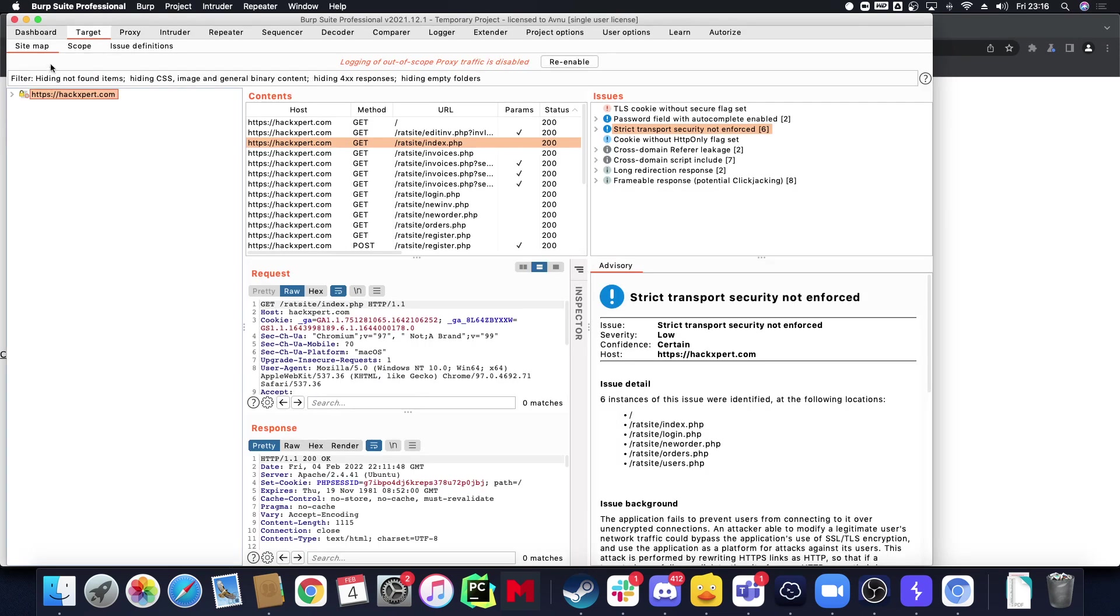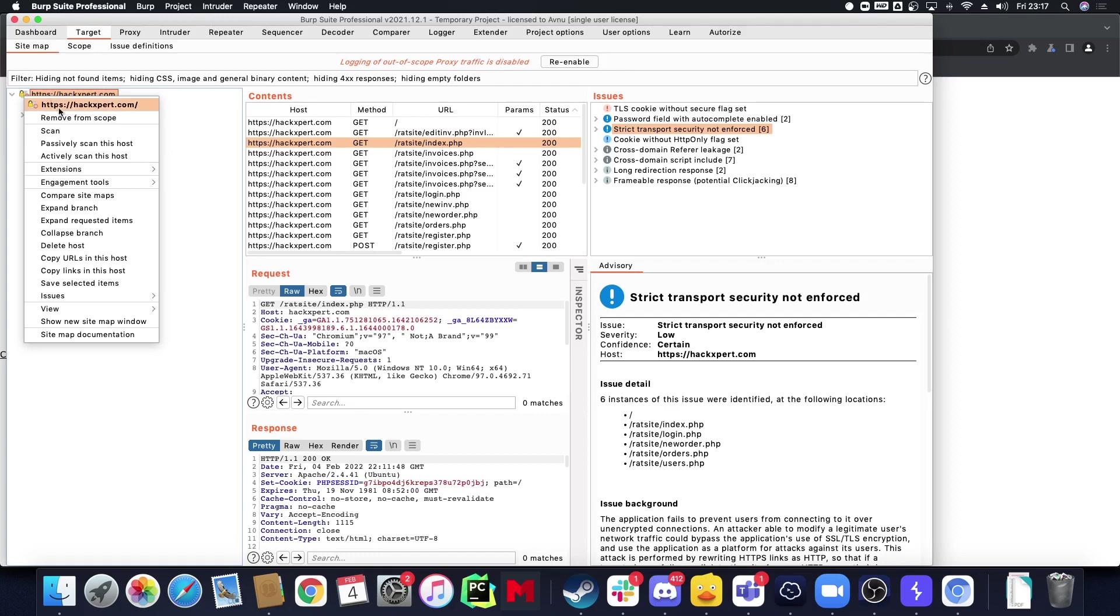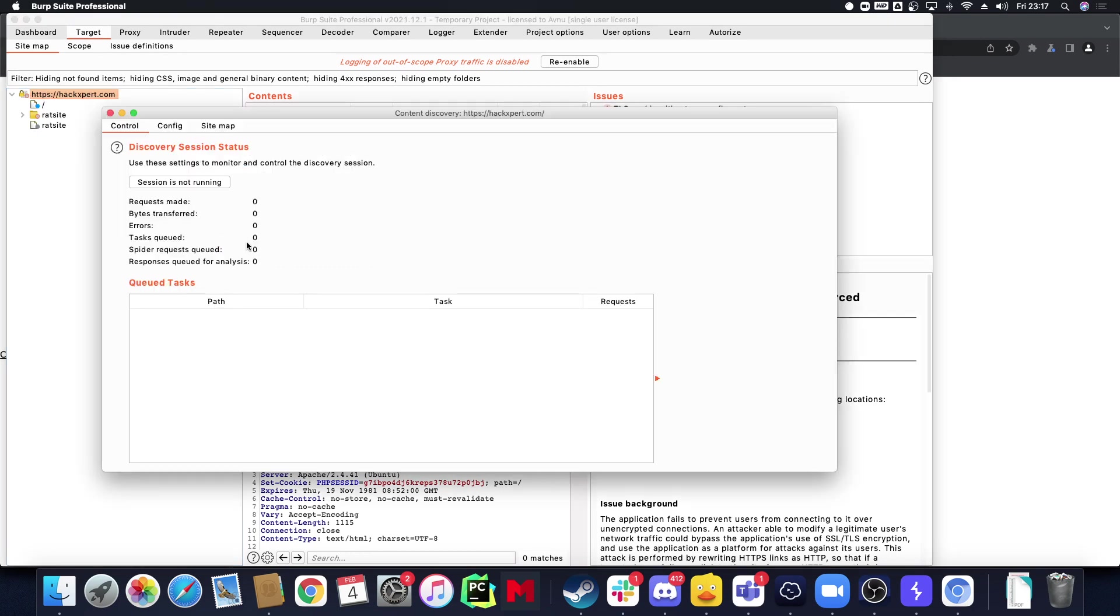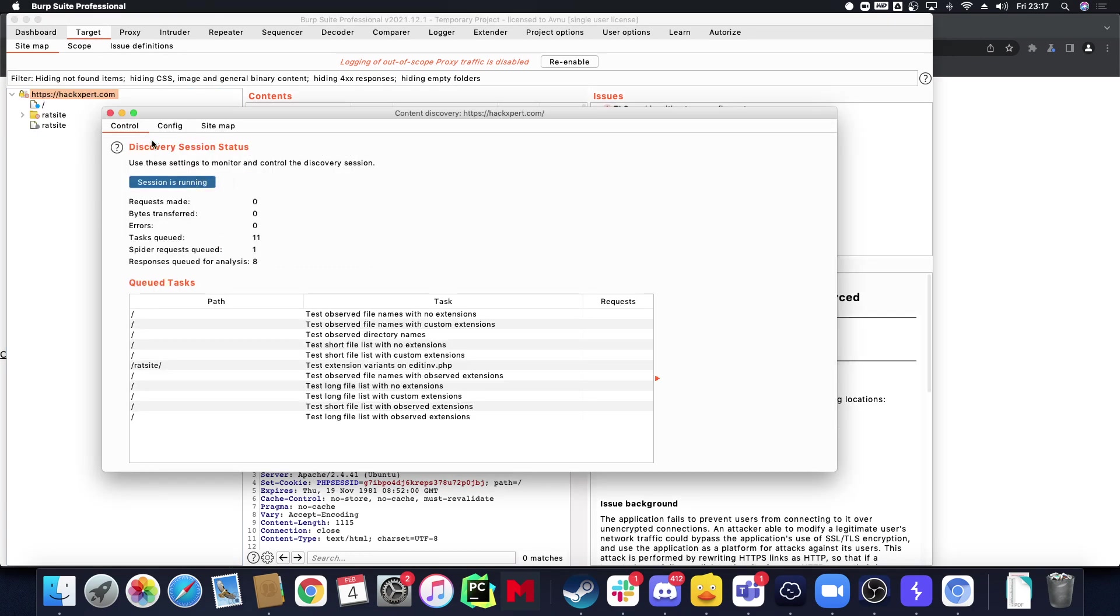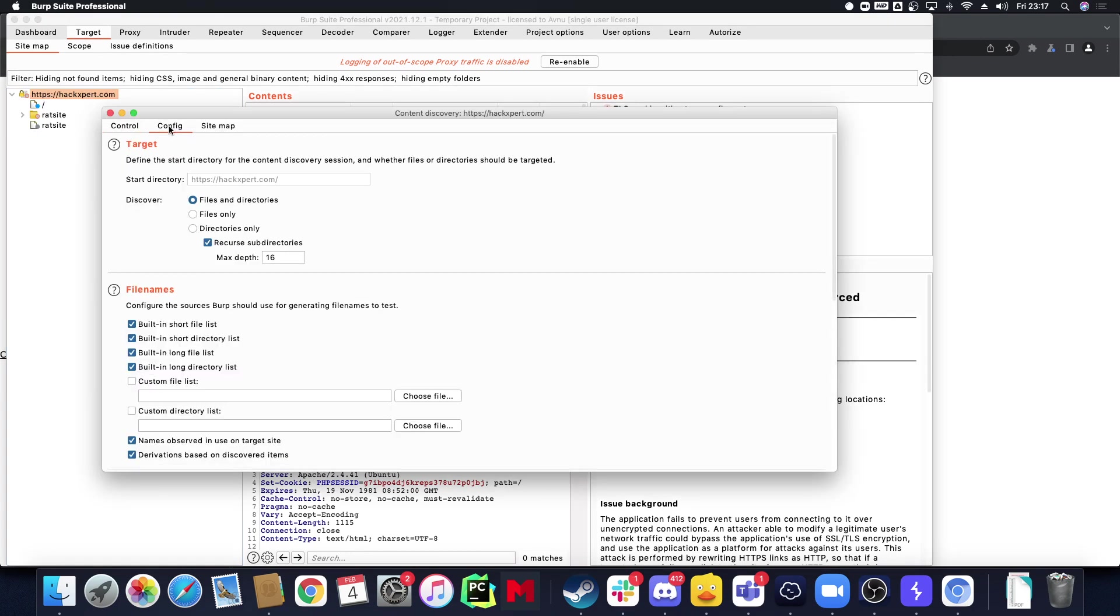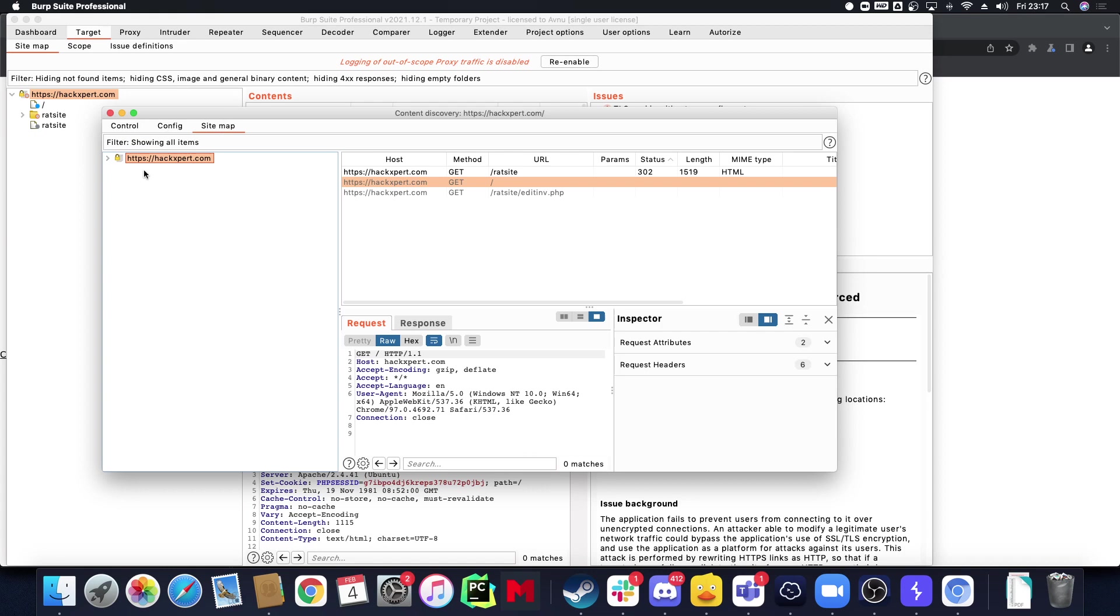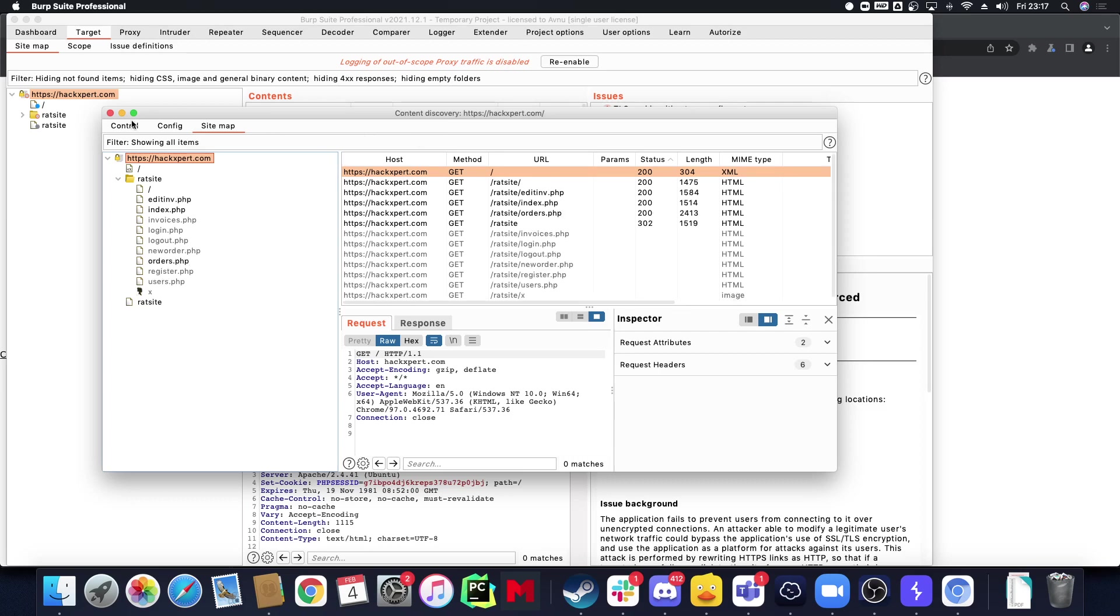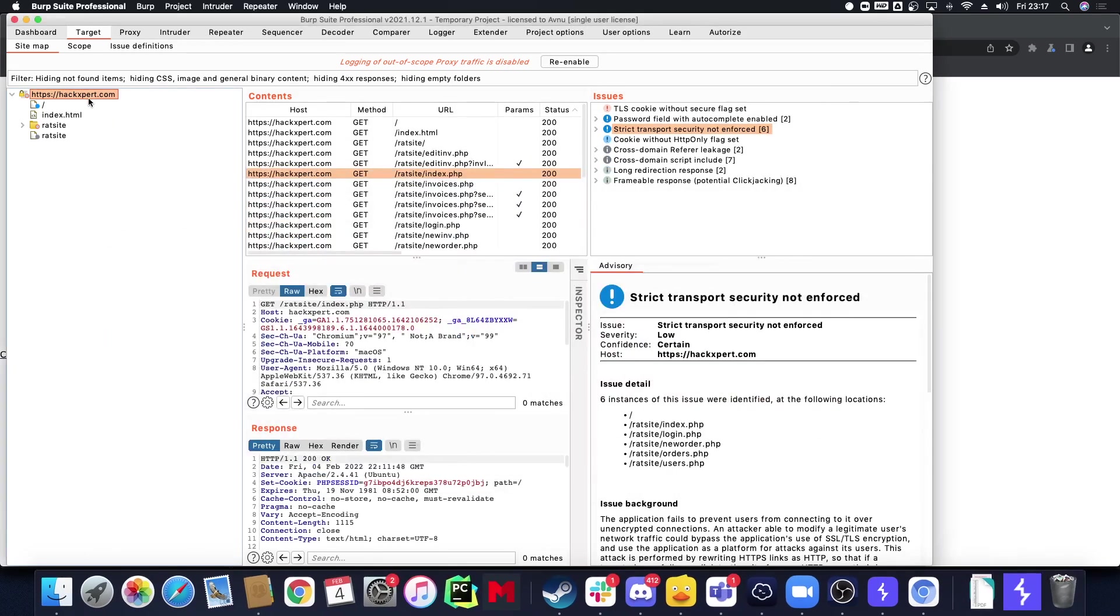And then I can go for Discover Content right here. And as you can see it's going to go to hackforexpert, discover content on that page and report back to me. While that's running in the background I don't have to stare at it of course.